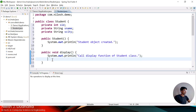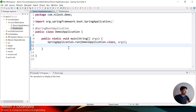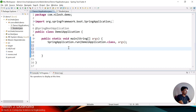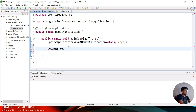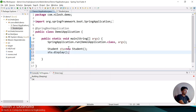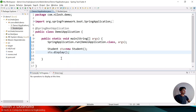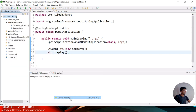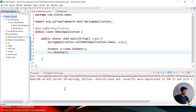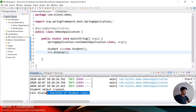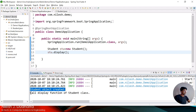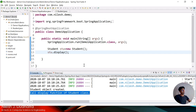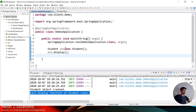Now let me create one object of Student in the main class: Student stu = new Student(); and call stu.display(). Let me execute the program and check the output. The object of Student has been created and the display function has been called — executed successfully.